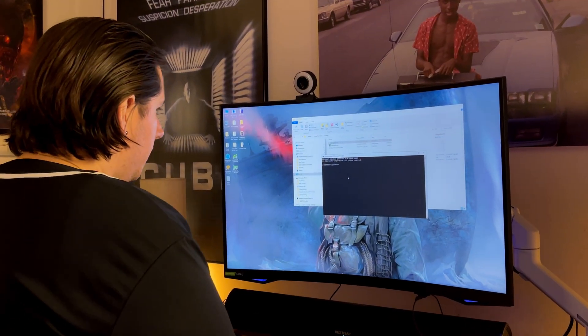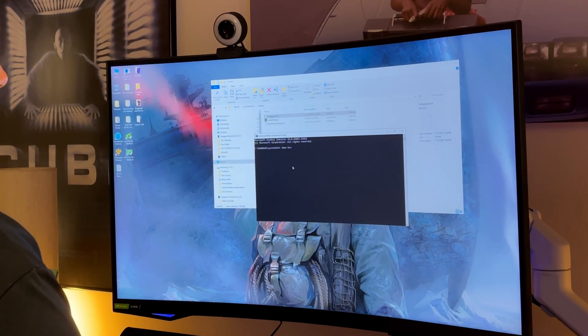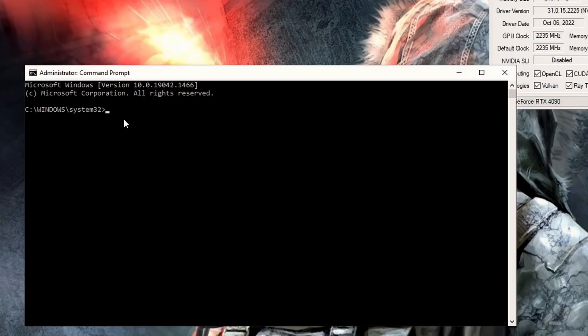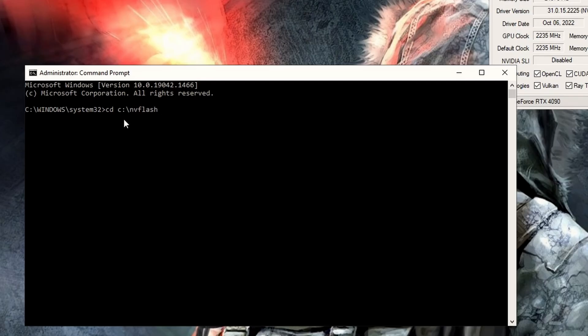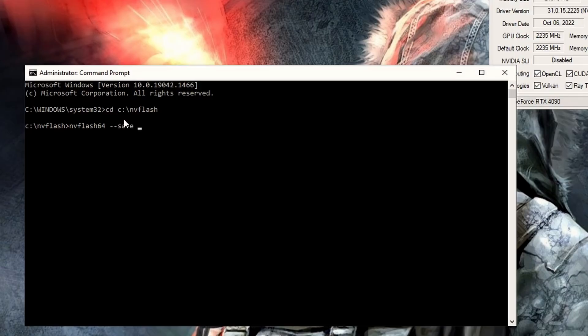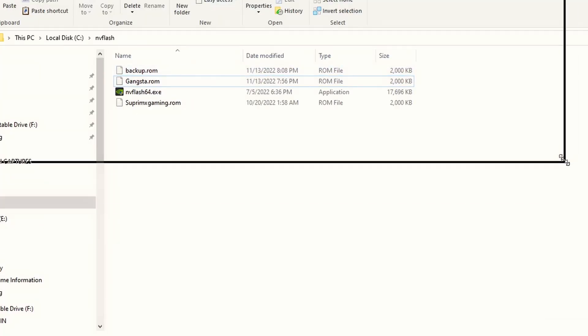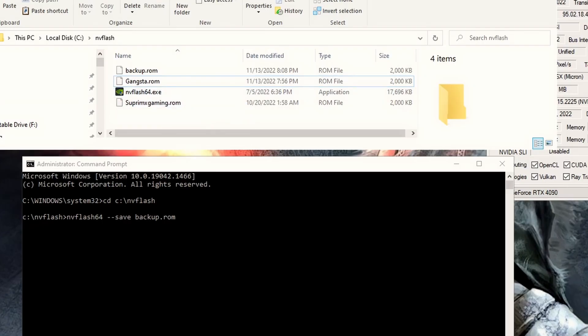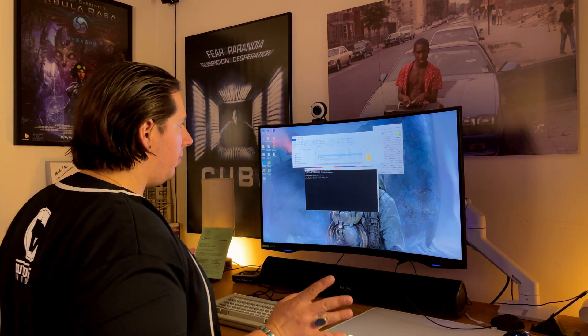Now, we're going to type in CD space C, which is your hard drive, most likely. Colon, backslash, NVFlash, which is the name of the folder that you called it. Now, we're going to do NVFlash64, which is the name of the actual program that you're running. And you're going to do space dash dash save space backup dot ROM. And you're going to hit enter. Now, I did that already. And what that's going to do is bring up the backup dot ROM in your folder here, in your NVFlash folder.